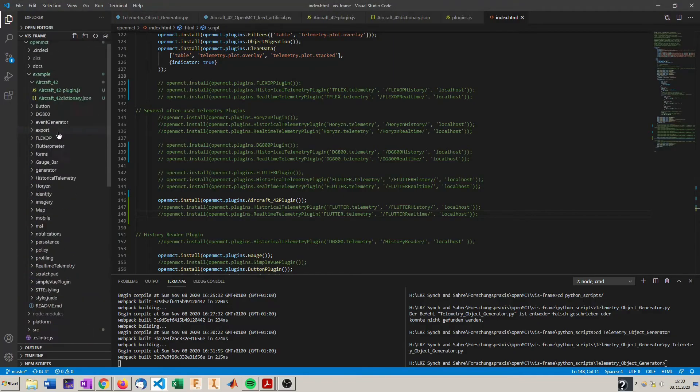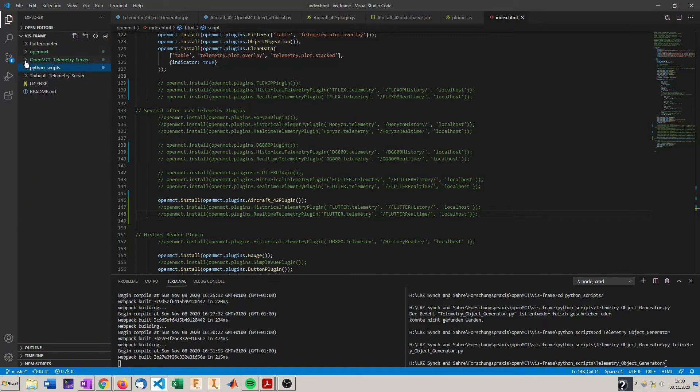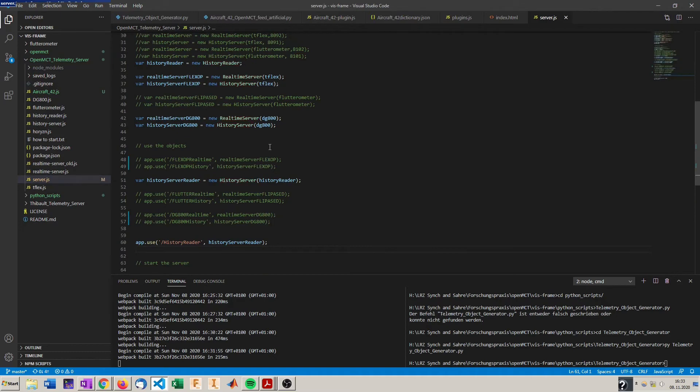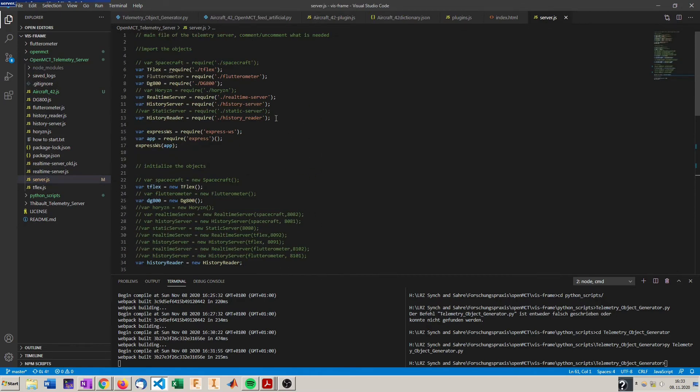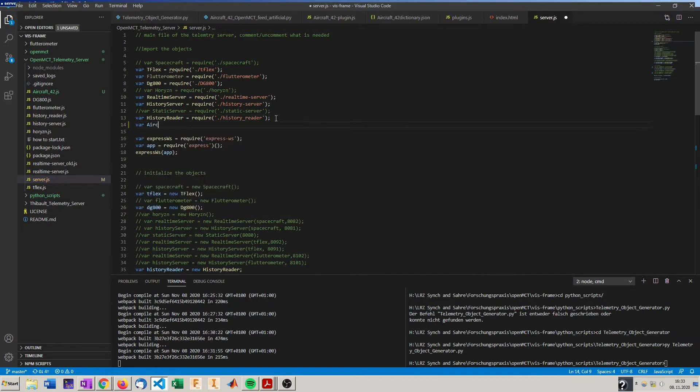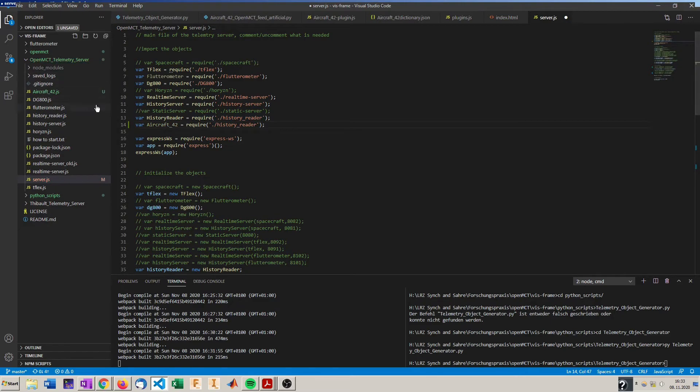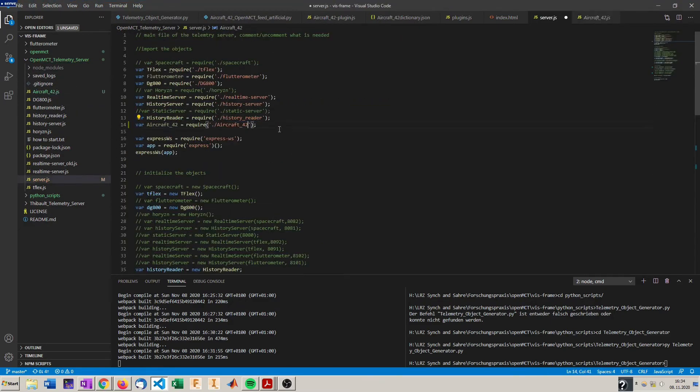So let's first go into the telemetry server. Here is also our new telemetry object created by the Python script. We don't have to do anything here. We just have to adapt the main file of the telemetry server, which is server.js and here we need to add our aircraft. Aircraft 42 requires our aircraft 42 file.